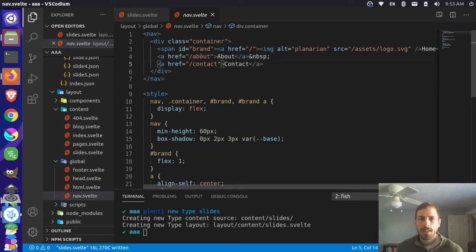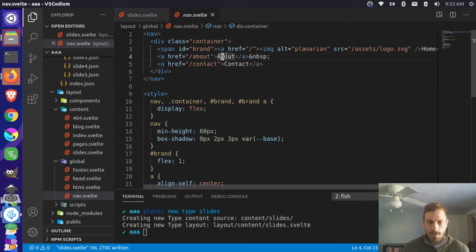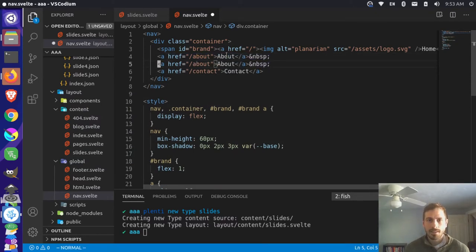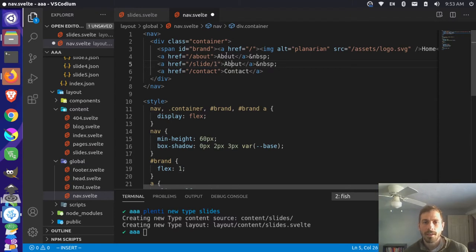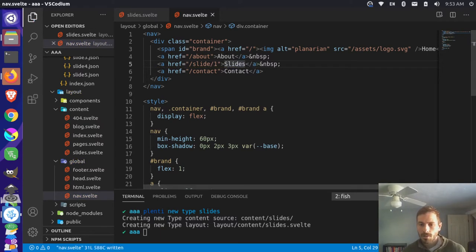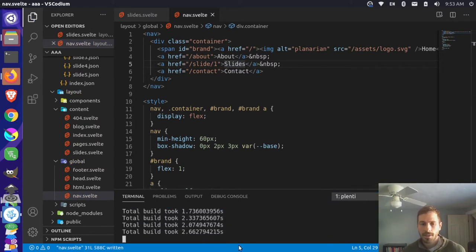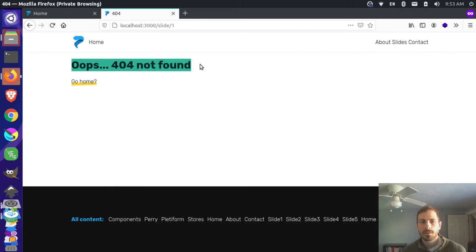Now in here we have some nav links - we have our about and contact links. We can grab this about link here, copy it and paste it, and let's say we want our first slide, and we'll just call this slides. We can save that. If we look over here in our output, you can see that it rebuilds automatically. Come over here and reload - so now we have slides here. Now if I click on this link, you notice that it says page not found.